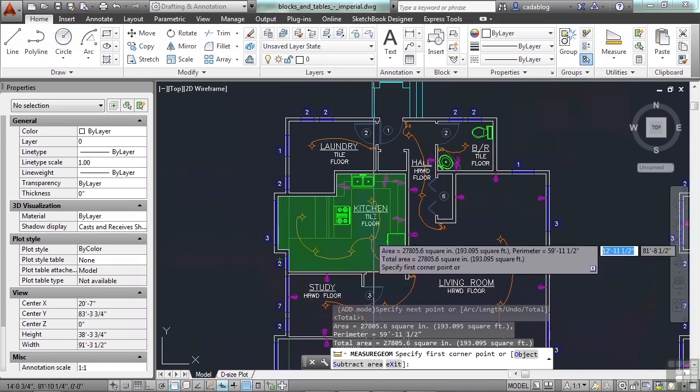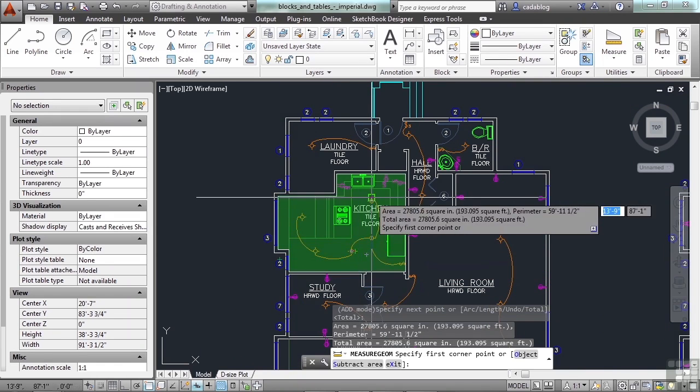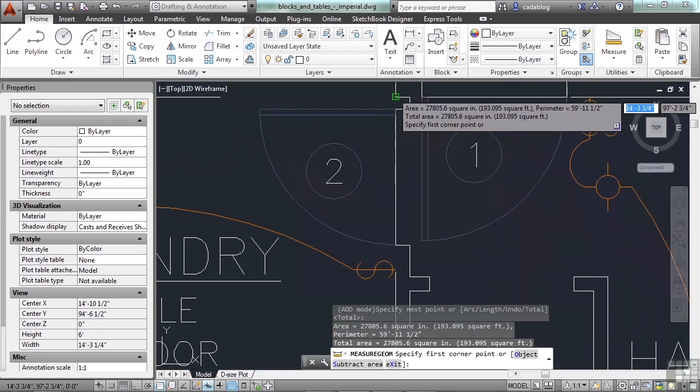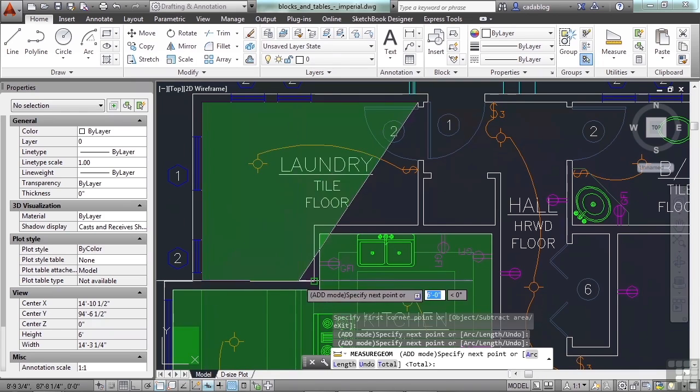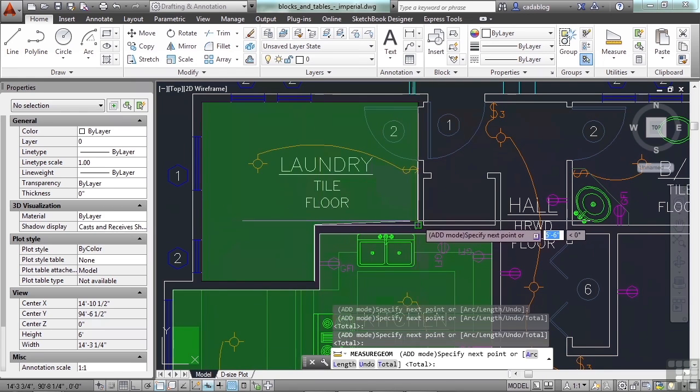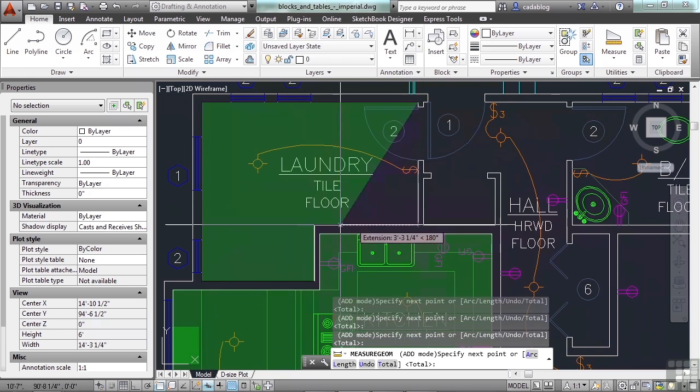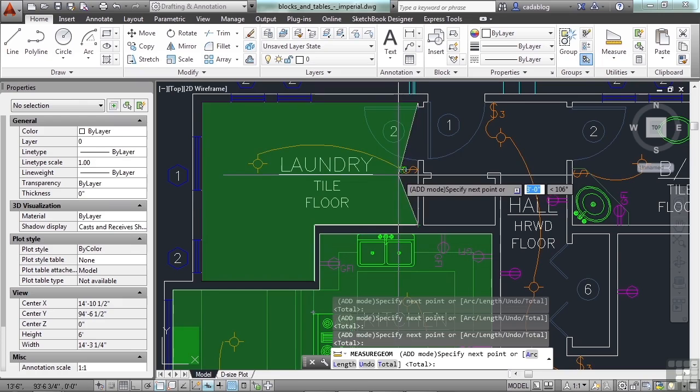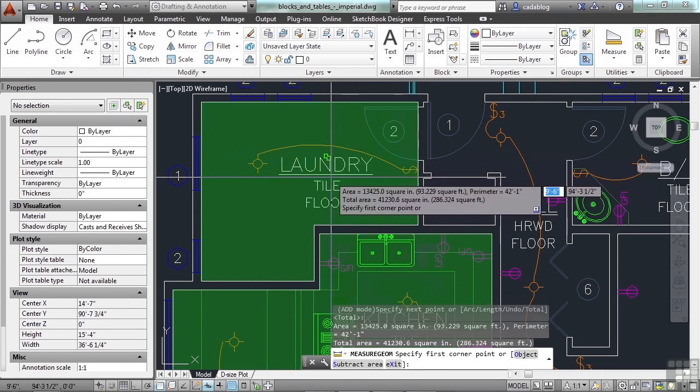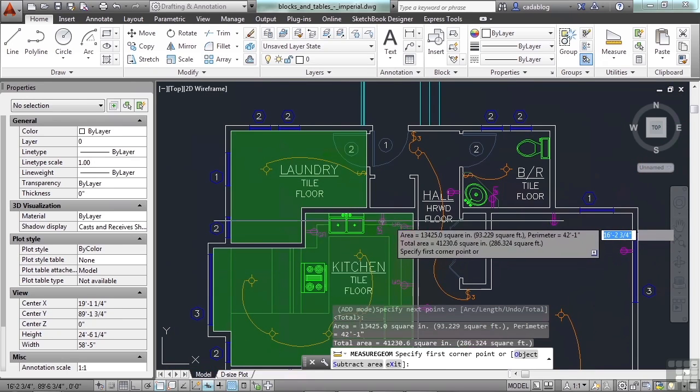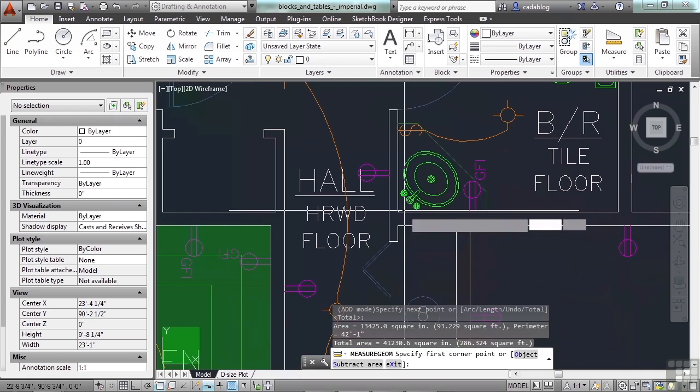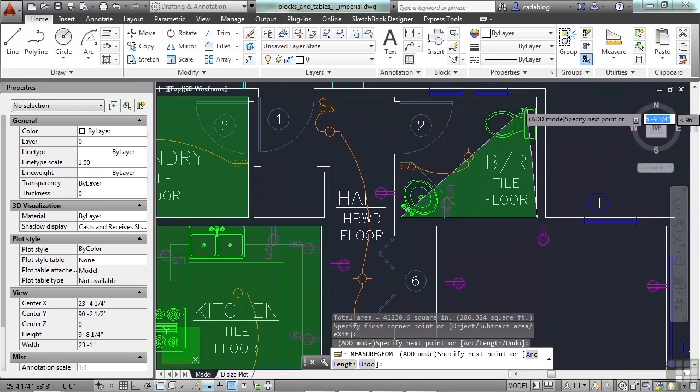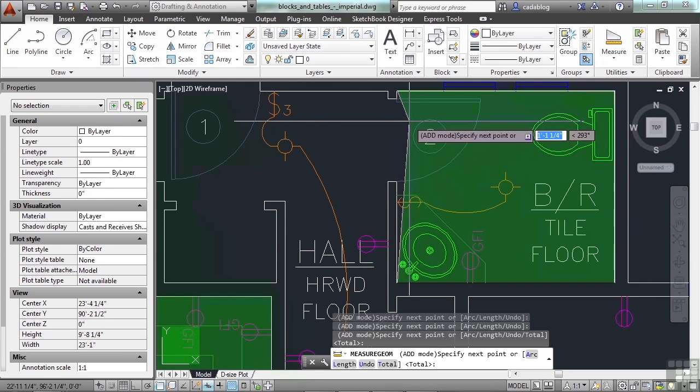Once you've finished picking everywhere for your area, click enter. And now, the command keeps that area in memory and allows you to continue on. So, I need to do this room now. And I have my running O-snaps on so that it will automatically pick the endpoints for me. And that's a great tip. Once I've picked that shape, I press enter. And as I'm going along, it's telling me how much area that I'm using or going to need to use.